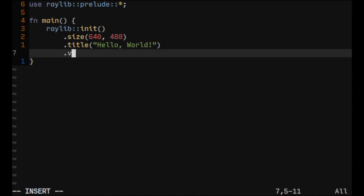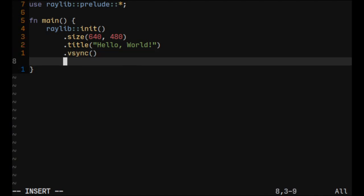And at last we'll put vsync. I like vsync, so I'll add this. It's optional, you don't need to if you don't want to. And the last thing will be calling the Build function.